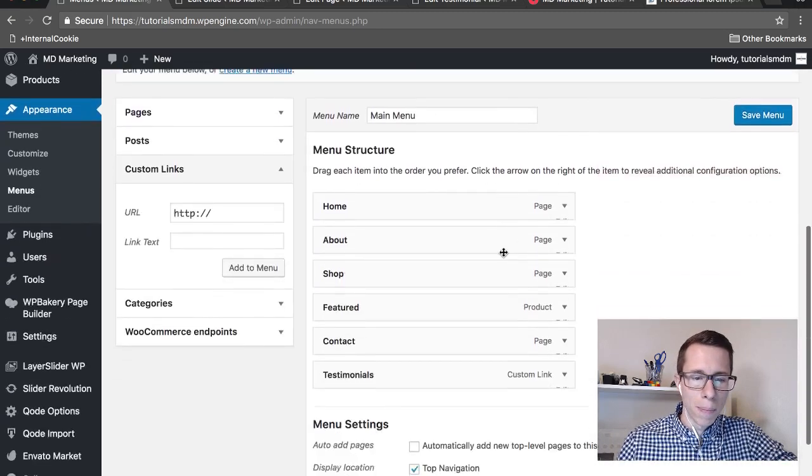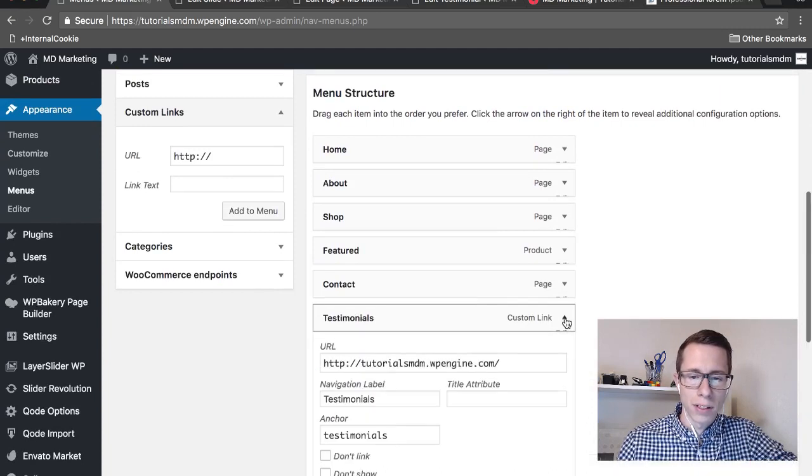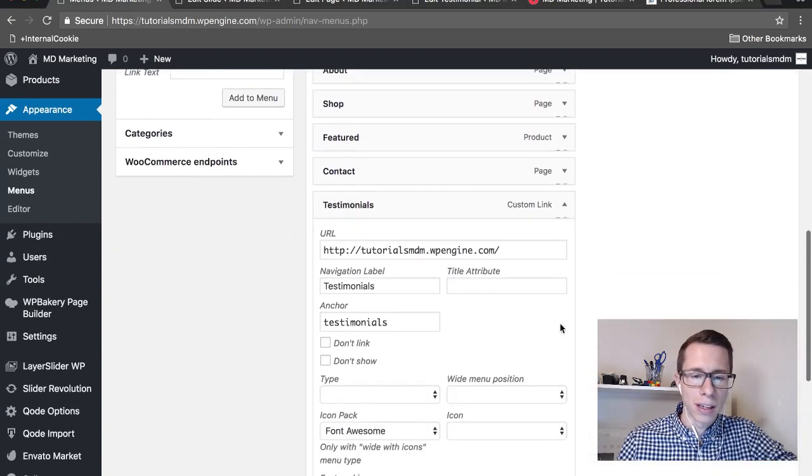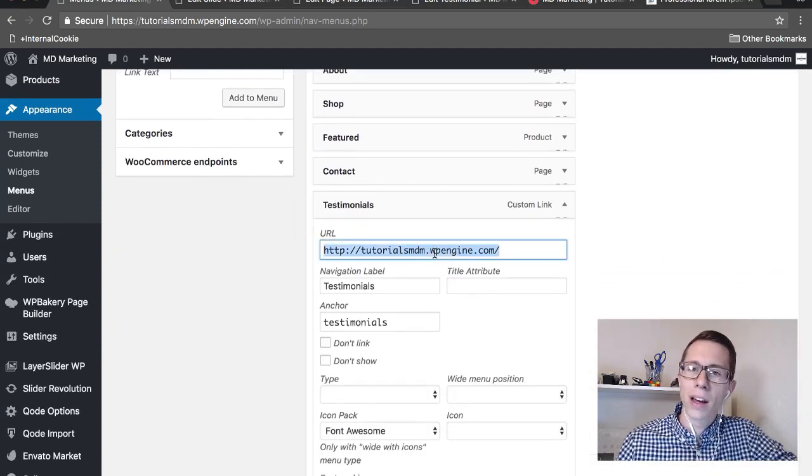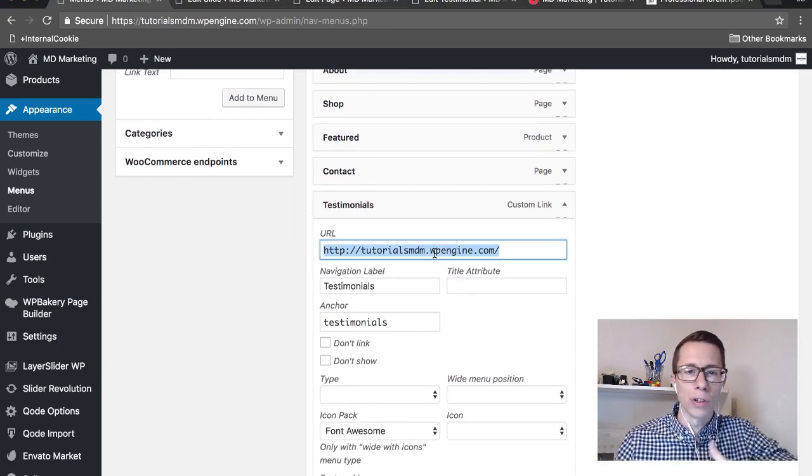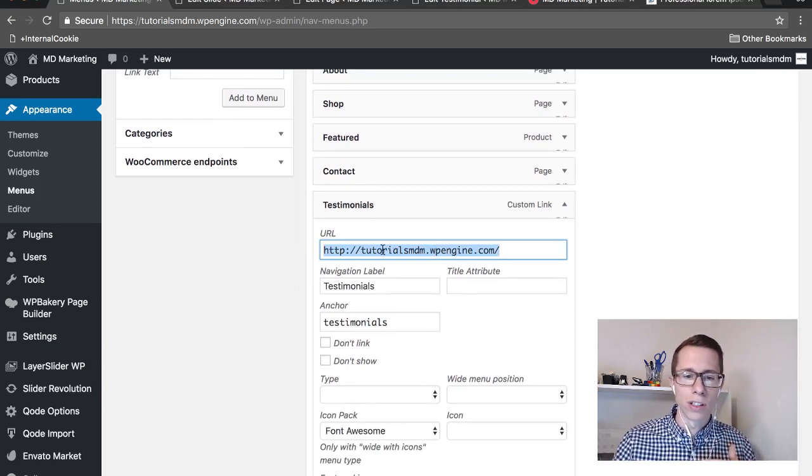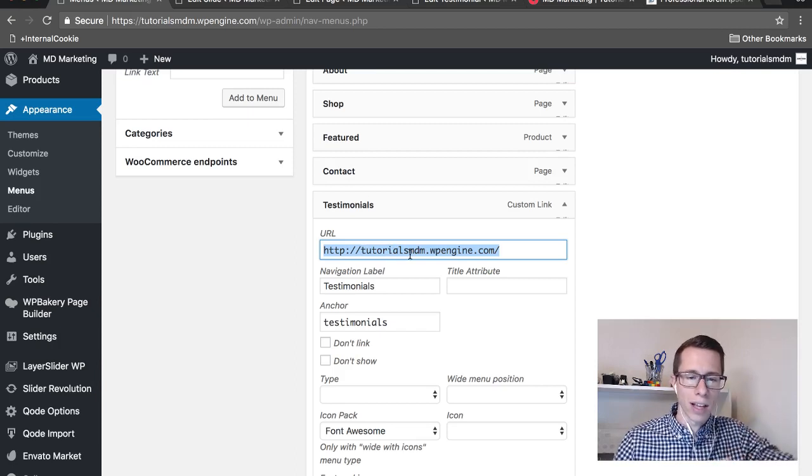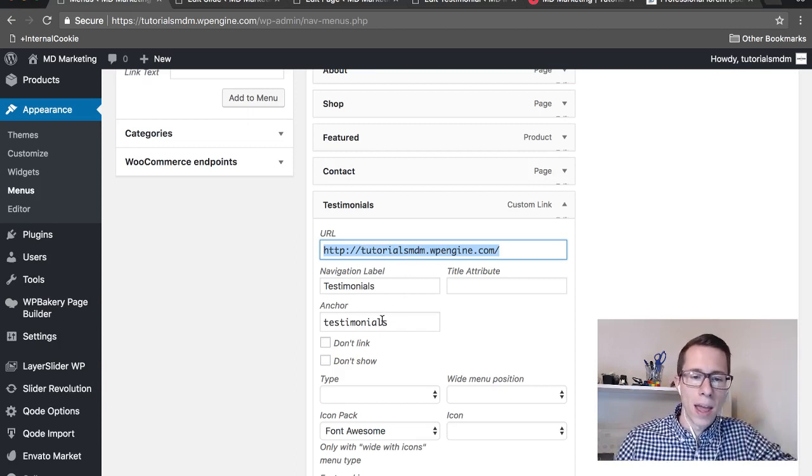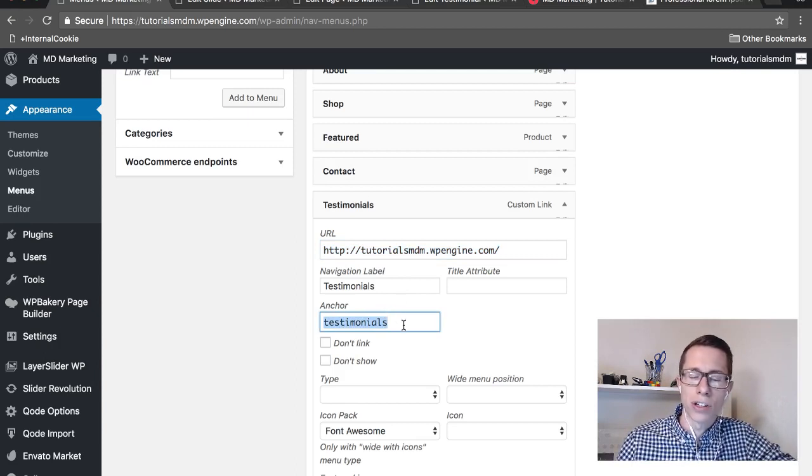Once you have your custom link inputted, it will look like this but blank. Copy the link of the place where you'll have them scroll to. In our example it's at the bottom of the home page. This is literally the home page of our test site. The important part here is to include in the anchor text section what you want it to scroll to.